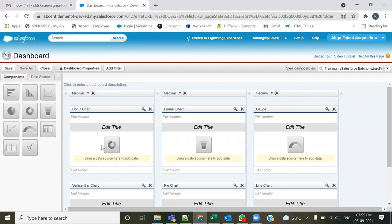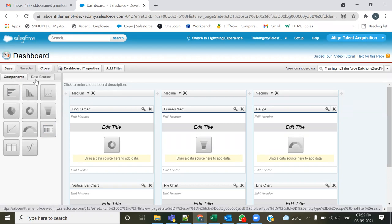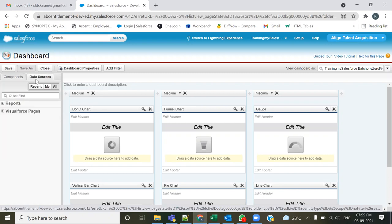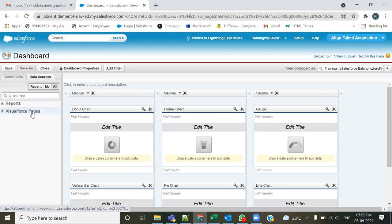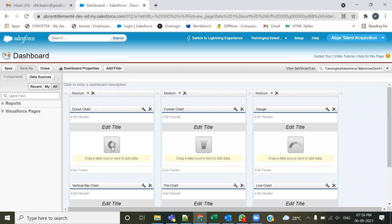After adding the component, go to the 'Data Source' tab adjacent to the component tab. The data source of a component can be a report or a Visualforce page — you can fetch records from a Visualforce page and display them in the component. Currently I don't have a Visualforce page, but I have a few reports, so I'll use those.